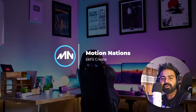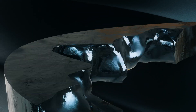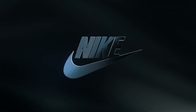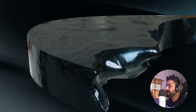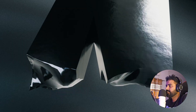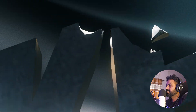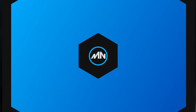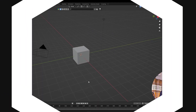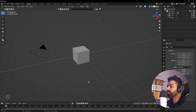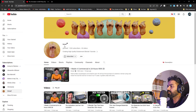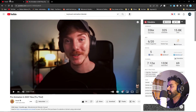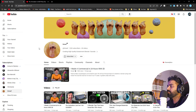Hey everyone, my name is Abhishek and today we are going to create this logo build-up animation, done entirely using Blender with no simulations involved. This is created using only two modifiers, and you can use this technique for any kind of object. I learned it from a guy called Smurf, and it's an amazing technique to create these kinds of animations without worrying about simulations.